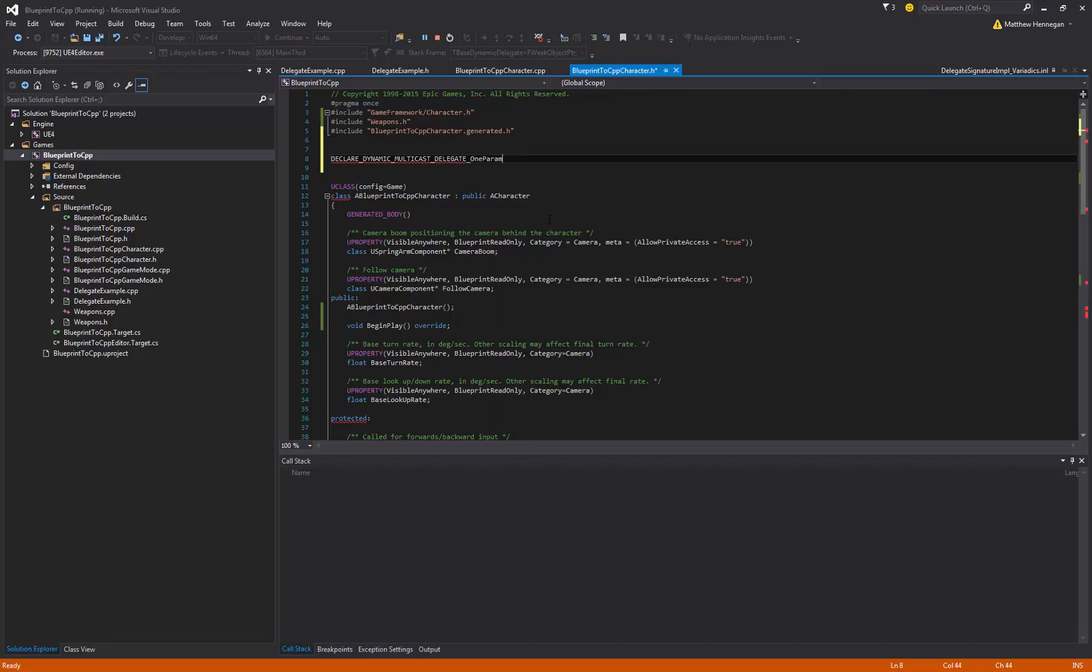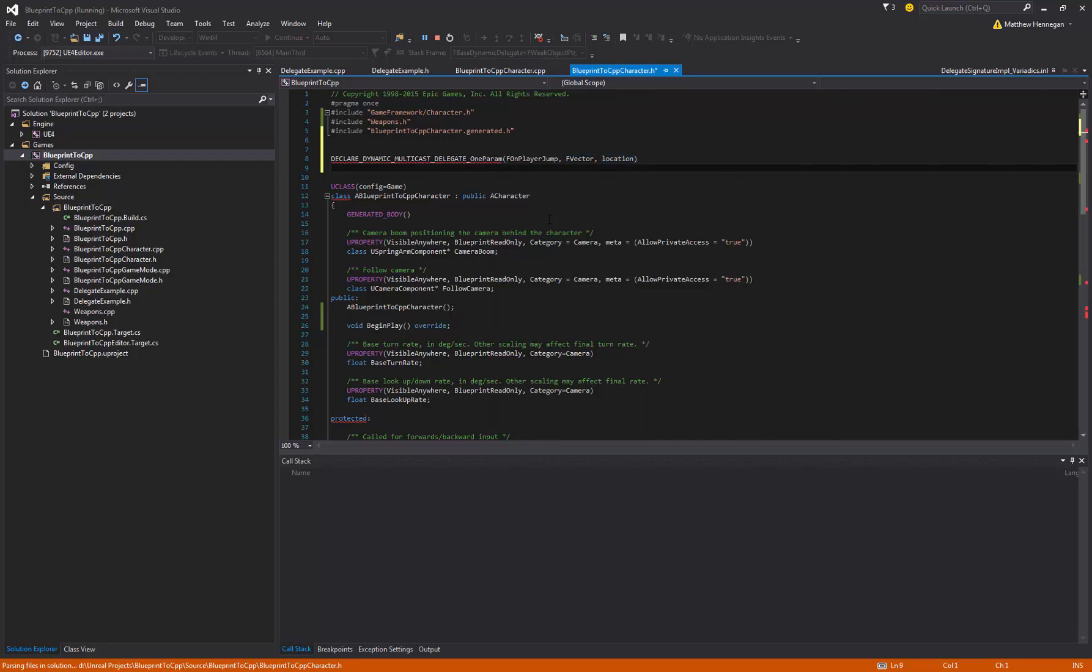You've got a bunch of different types of delegates there. Basically, you've got an actual different macro for each number of parameters, all the way up to, I think, eight. We're going to do one with just one parameter, just to kind of show the structure because it scales kind of identically. So we've got one param. Now the structure for what's in the brackets here. First, we need its kind of like structure name. We're just going to call this like F on player jump or something. So that's the name we'll refer to it by later.